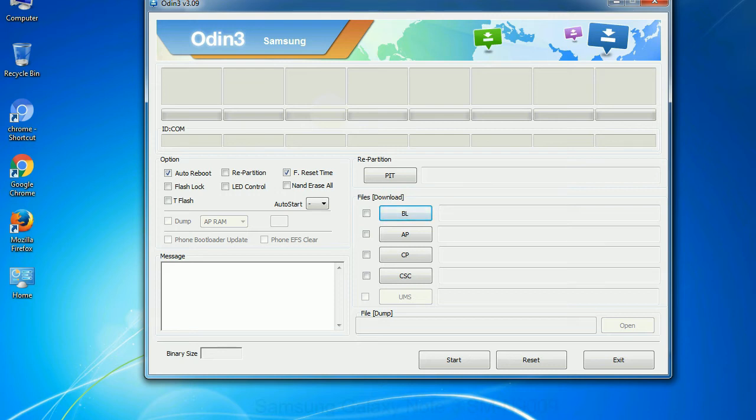Phone - it refers to baseband and modem version. CSC - Consumer Software Customization. Click this button and select the CSC file.